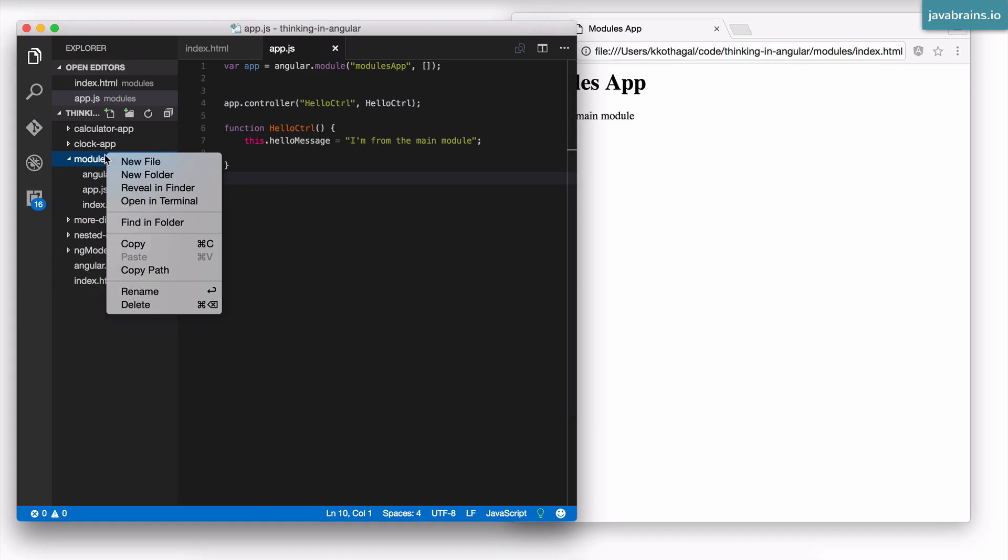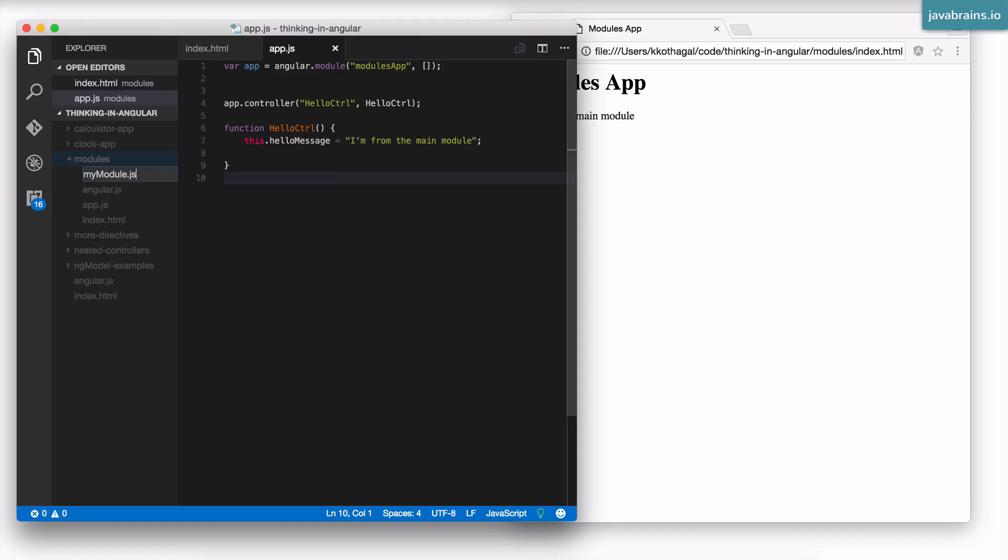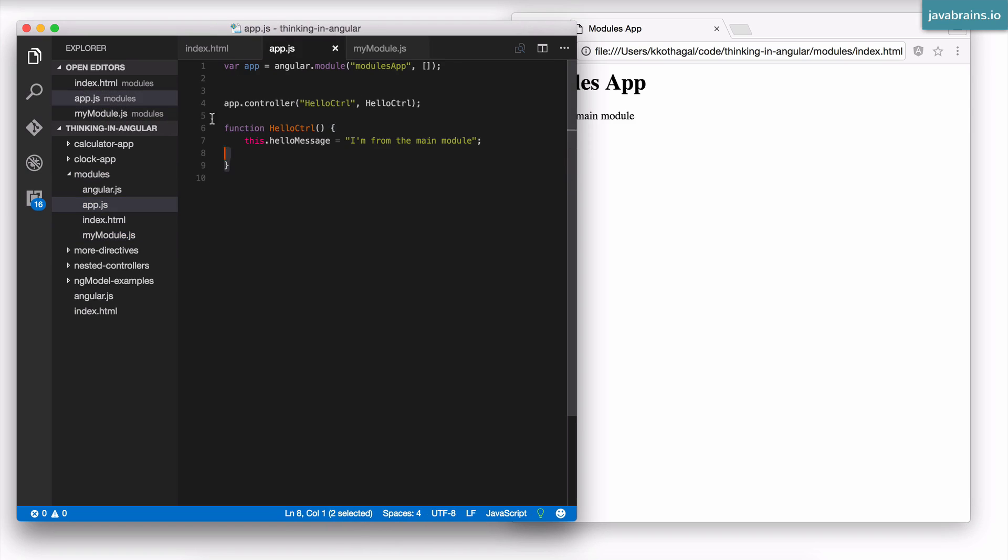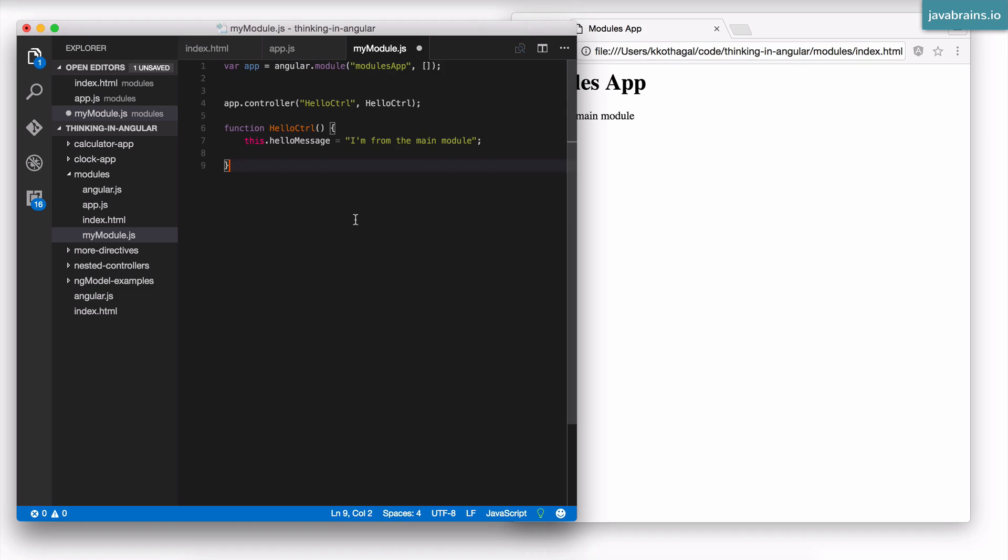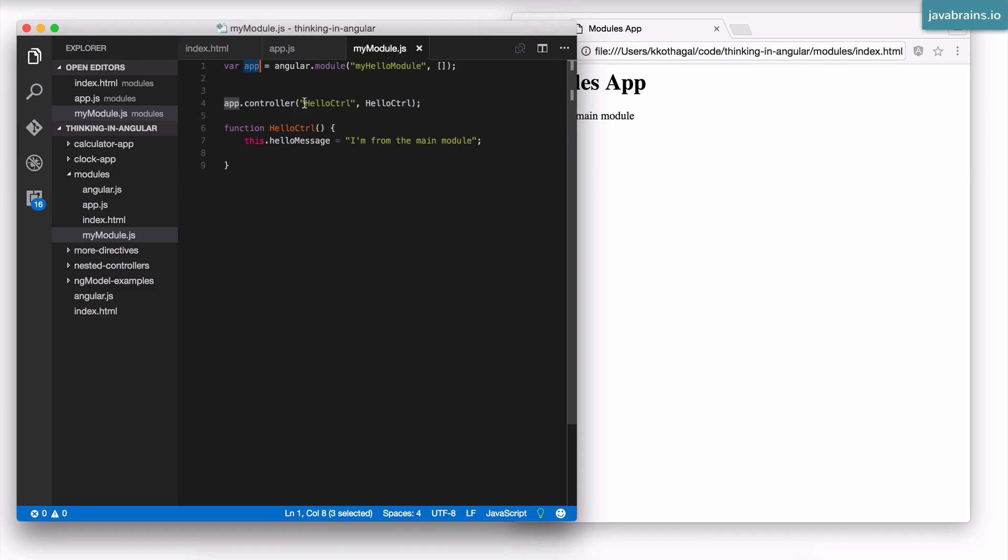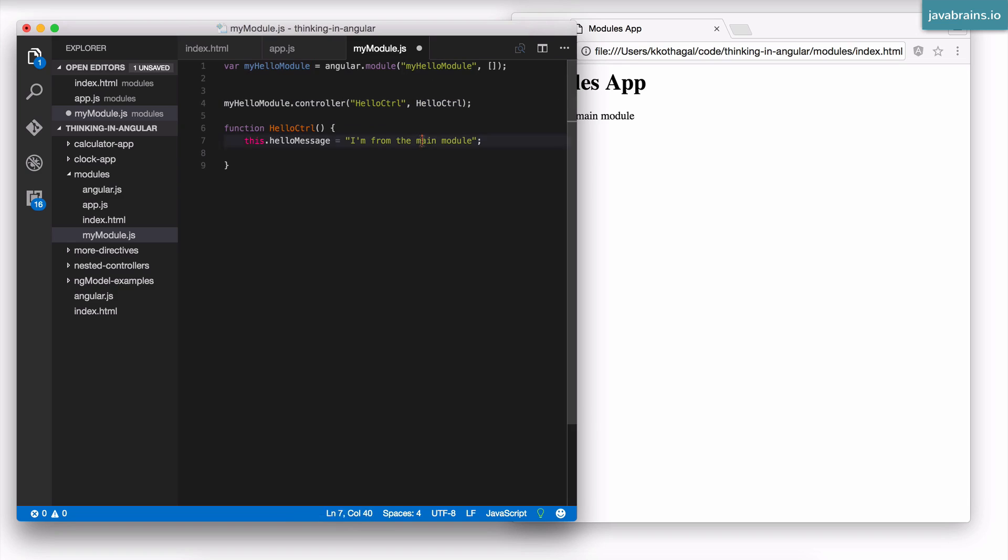So let's say I create a module over here. I'm going to create a new file, say myModule.js. I do something very similar to what I've done over here, but rather than have it be modules app, I'm going to call it something else. I'm going to call it myHelloModule. So this is a custom module. The variable name really doesn't matter. And in the myHelloModule I'm registering the hello controller.